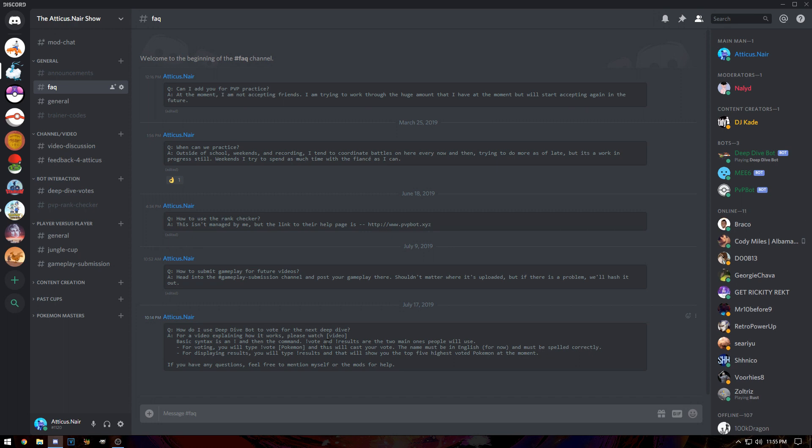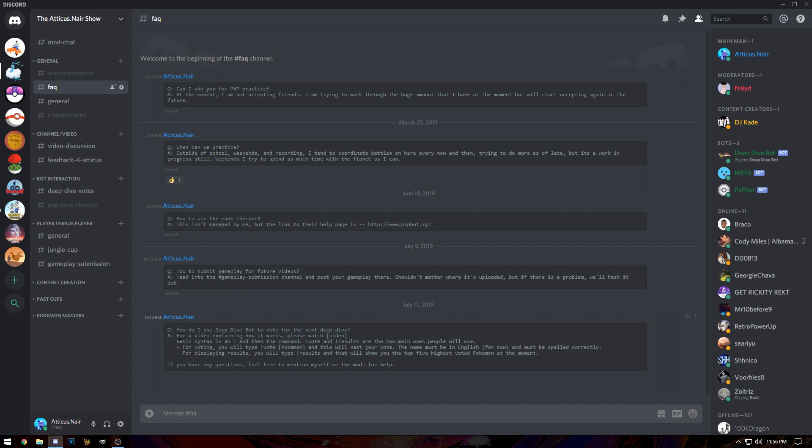If you're comfortable with running commands and interacting with a bot in Discord, you don't really need to watch this video, you'll understand the Q&A. But for people that do not understand or need further explanation on how this is going to work, that's what this video is for. The basic question is: how do I use Deep Dive Bot to vote for the next deep dive?